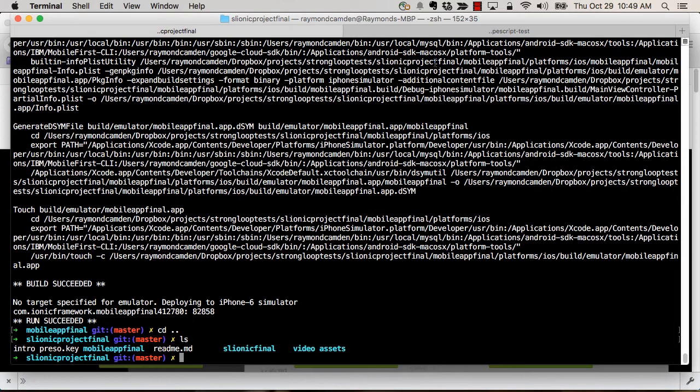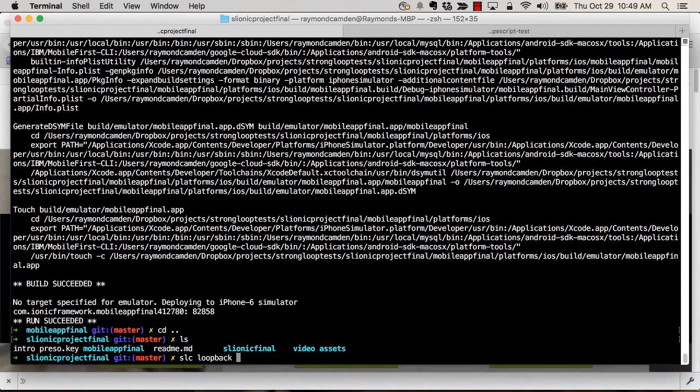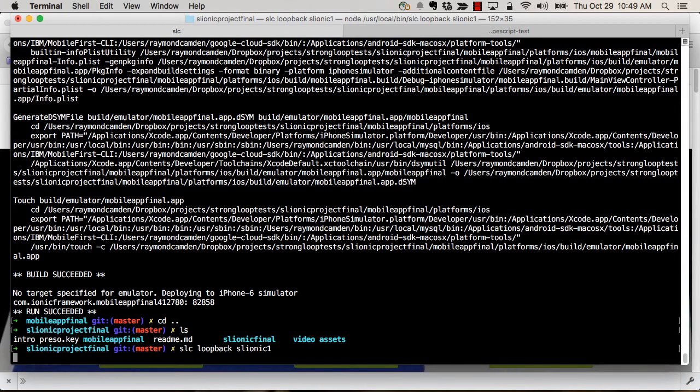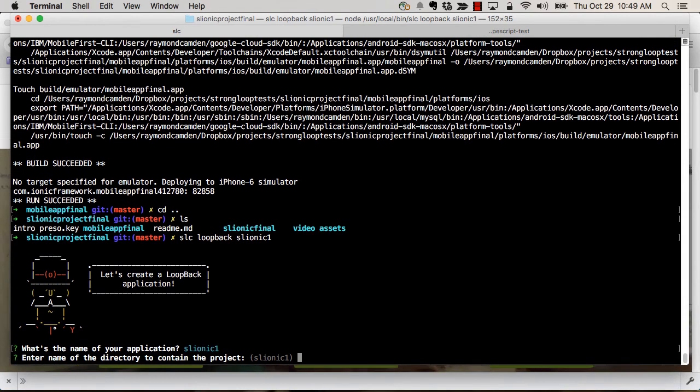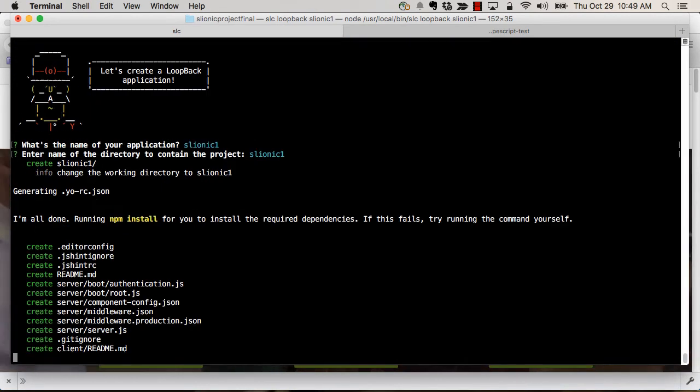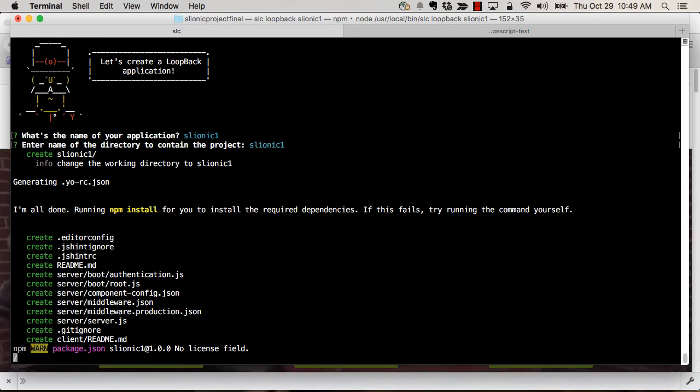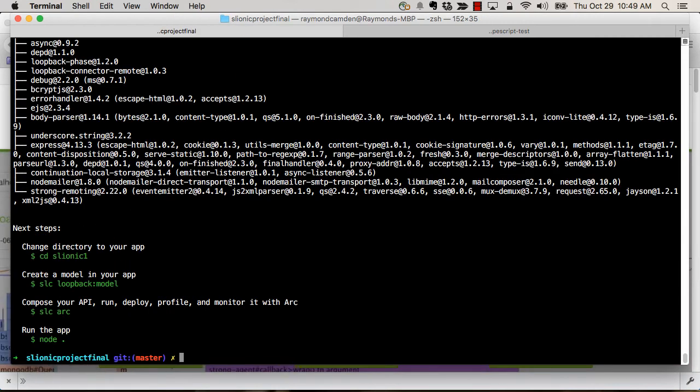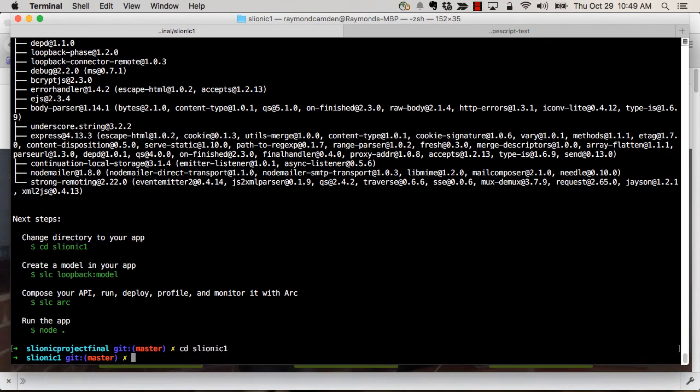At the command line, I am simply going to create my new Loopback application: slc loopback, and then the application name, we'll do slionic1. And we will take all the defaults and let it work on it. Command line is doing everything. It's creating a new Node.js application with Express and Loopback as well. So we can go right in there and start doing things.